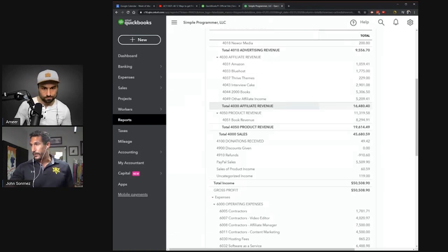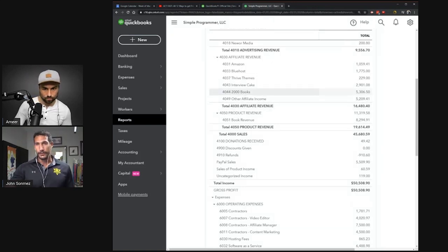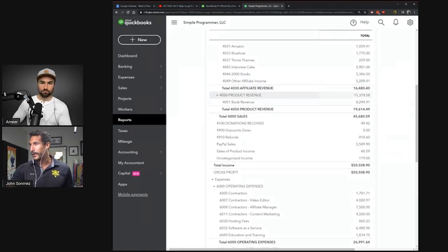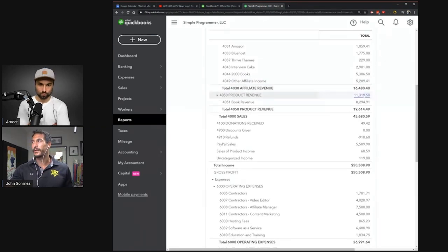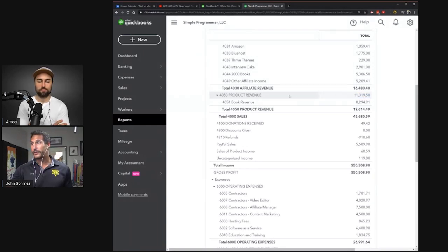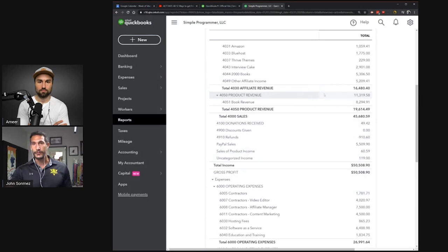So next one is product revenue. This is the digital products, selling courses, online courses. And that was my main revenue source for Simple Programmer.